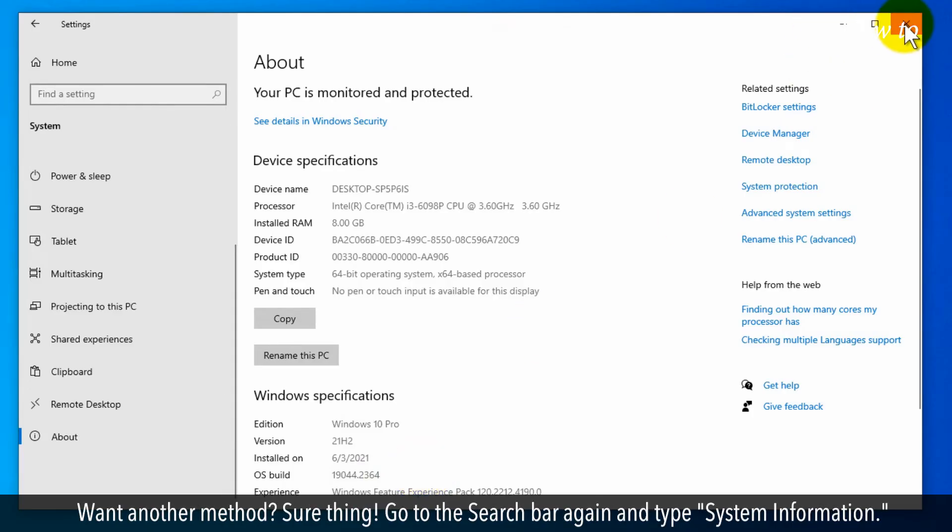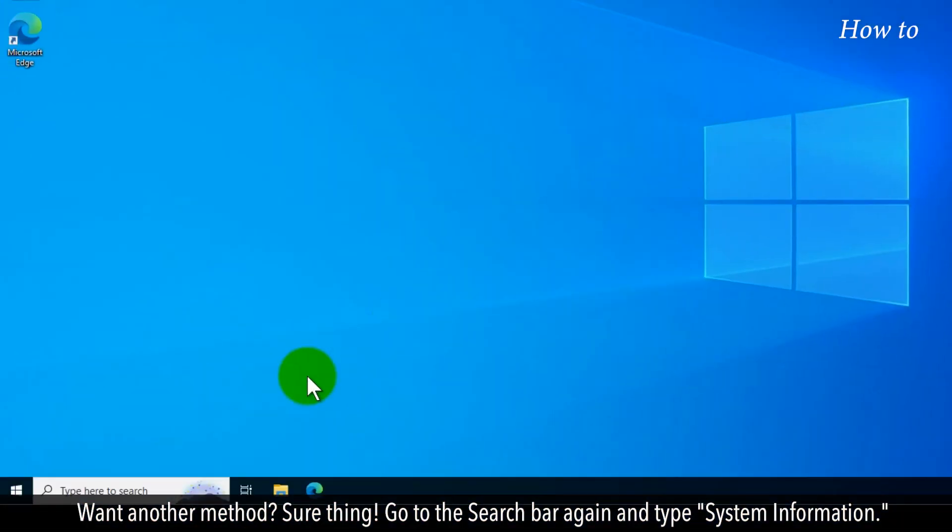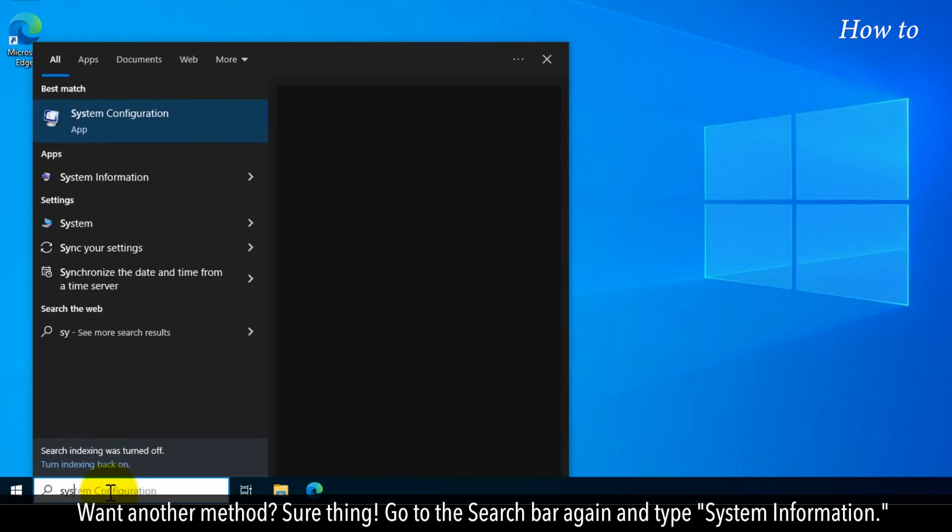Want another method? Sure thing! Go to the search bar again and type System Information.